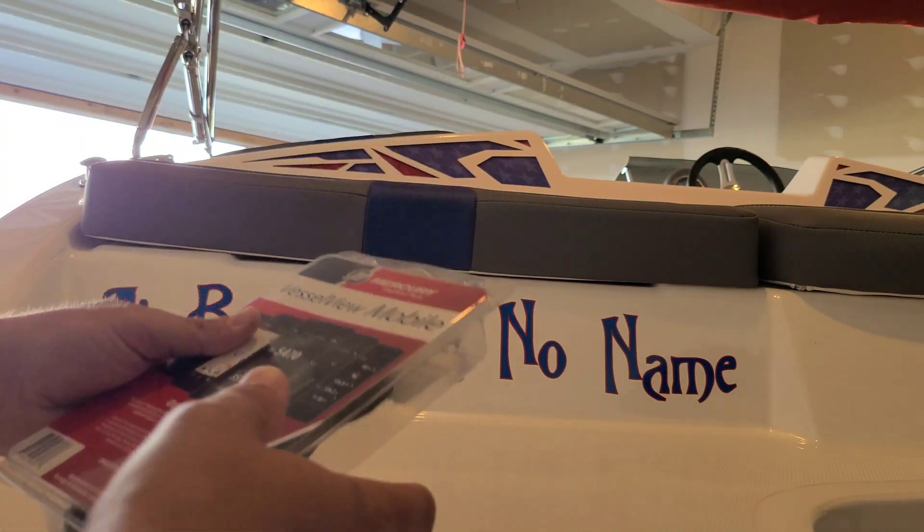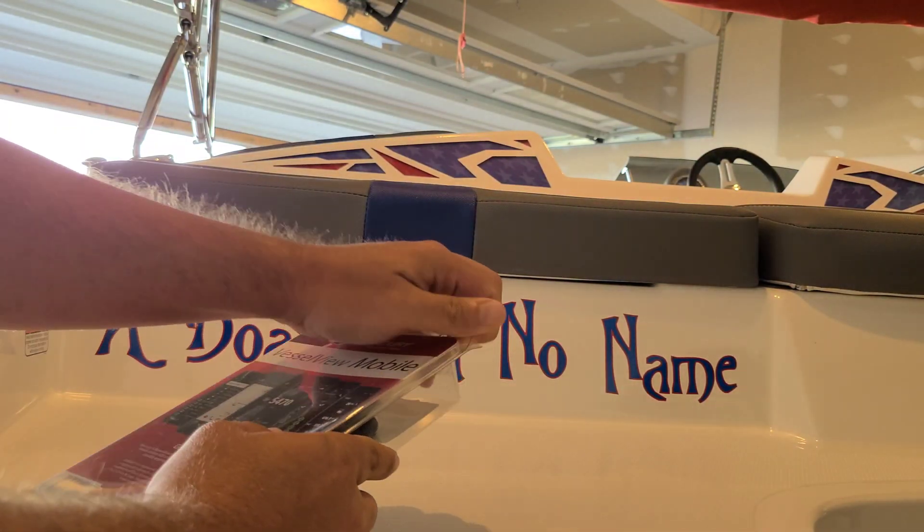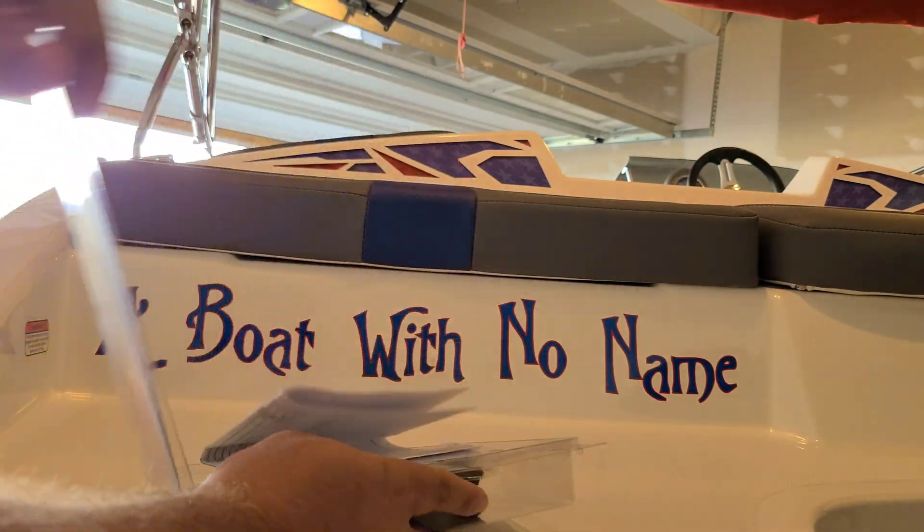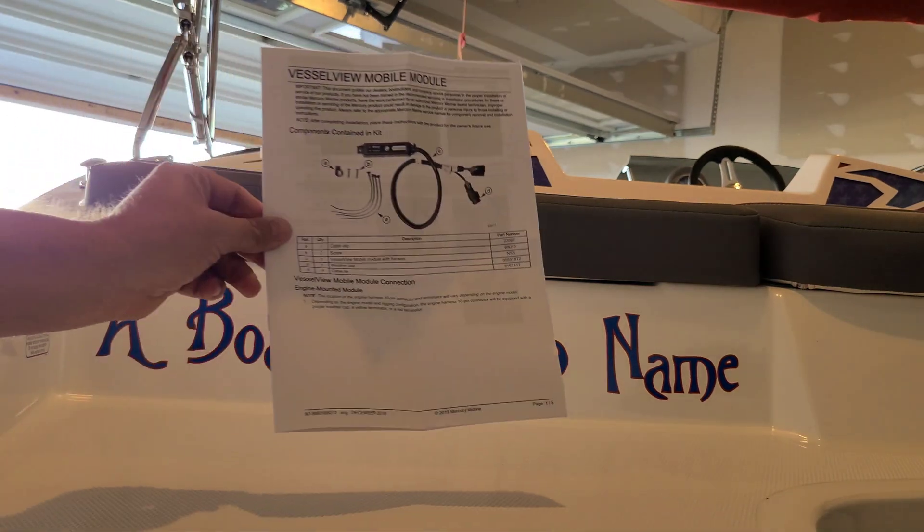Greetings fellow boat enthusiasts. Today I'm installing Vessel View Mobile on my Mercury 115 Pro XS.